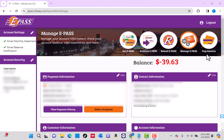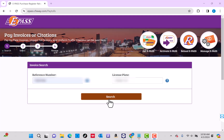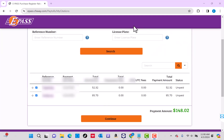Click on Pay Invoices. Now enter your invoice's reference number and your license plate, then click on the Search button.